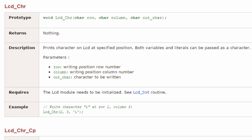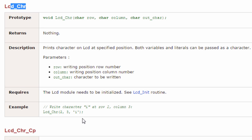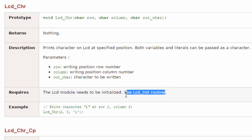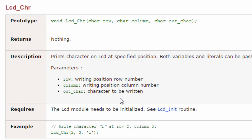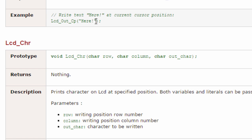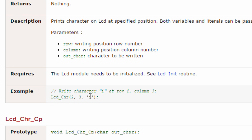The next function to use is LCD_Chr. This prints a character on the LCD at a specified position. Both variables and literals can be passed as a character. This function is used if you want to write a single character on the LCD. The LCD module needs to be initialized before you can use this function. For example, to write the character 'I' on the second row, column 3, you say LCD_Chr(2, 3, 'I'). If you want to write a string of characters, use double quotes; for a single character, use single quotes.